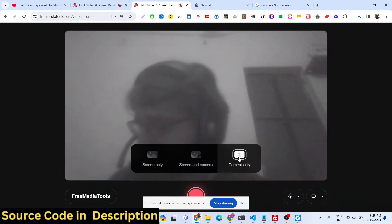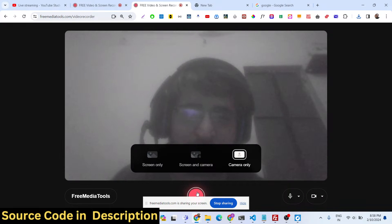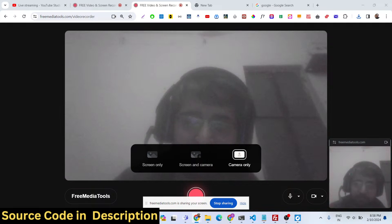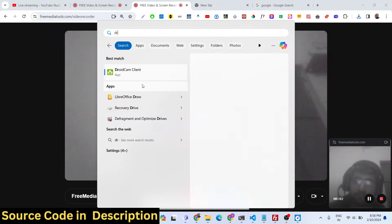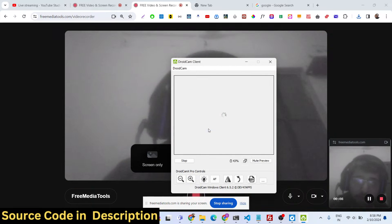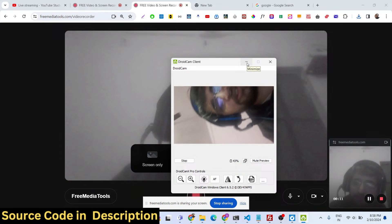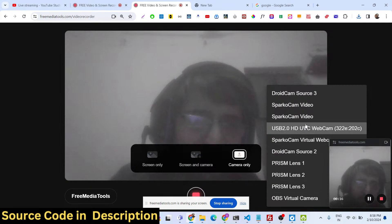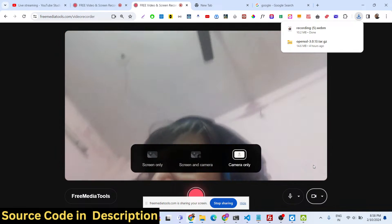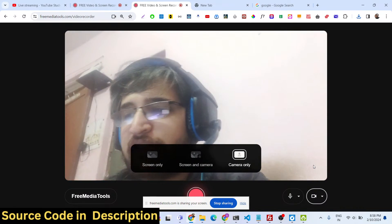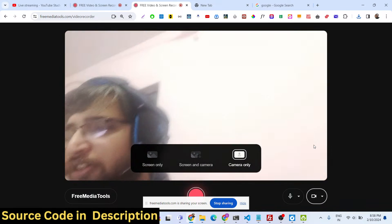If you want to only record your camera, you can do that as well. It will now only record your camera — whatever you speak is being recorded with only the camera. Depending on whether you want screen recording, camera, or both, you can choose. You can also switch to an external camera for better quality.